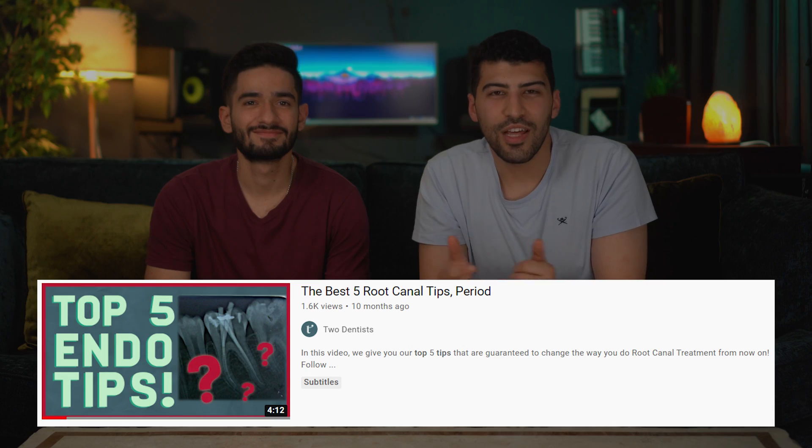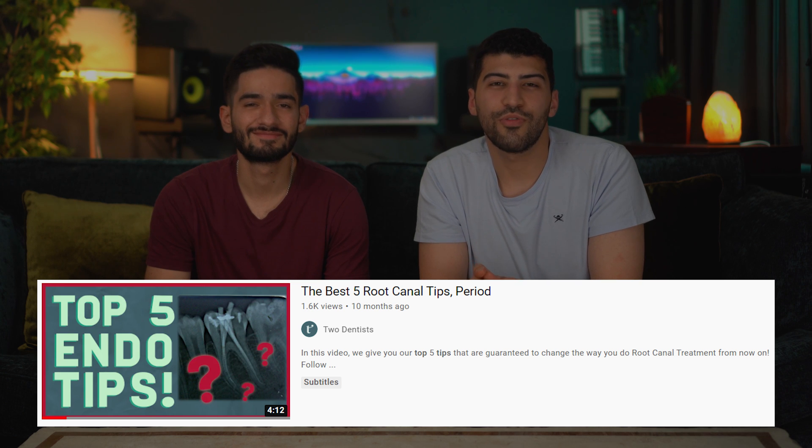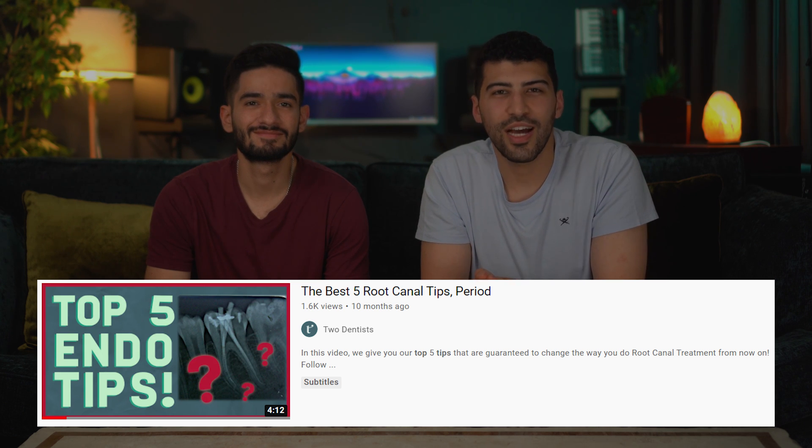Thank you for watching. I hope you found this video useful and if you did, feel free to subscribe, share, and like. We also have another top five endo tips video so feel free to check that out, and hopefully we'll see you in the next video.